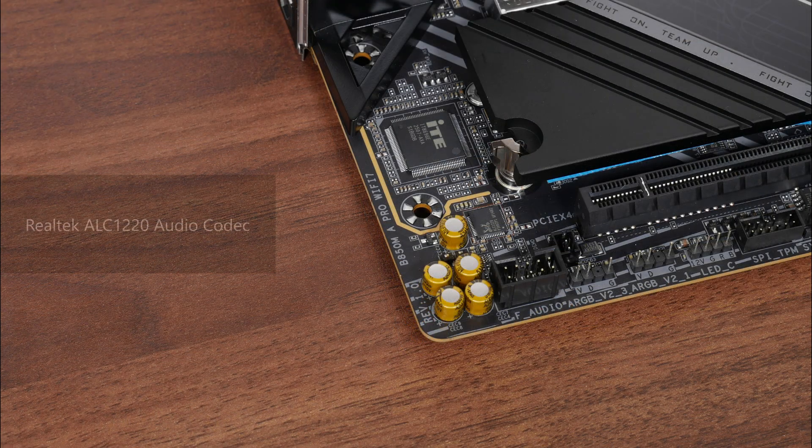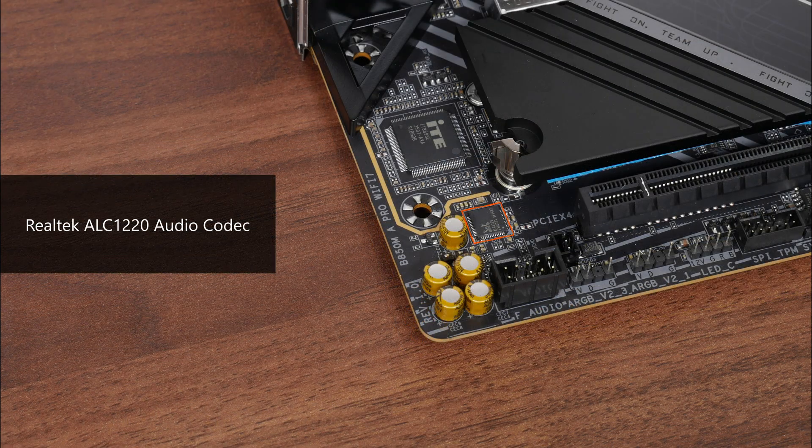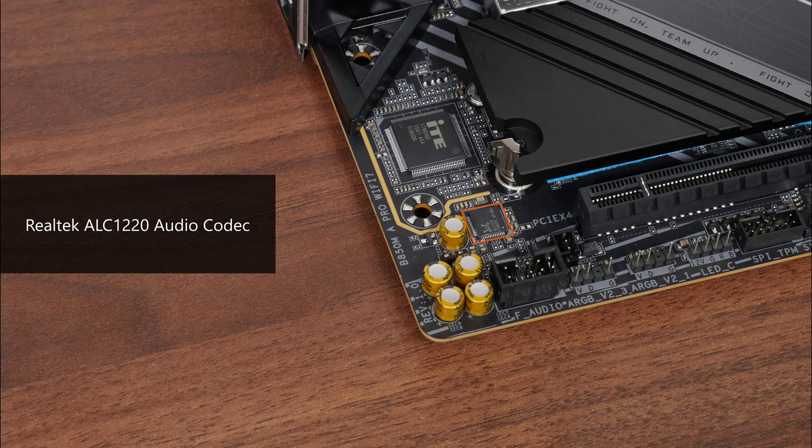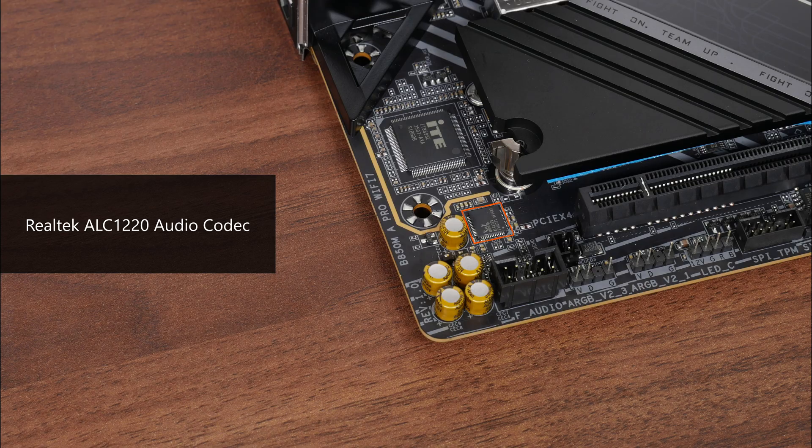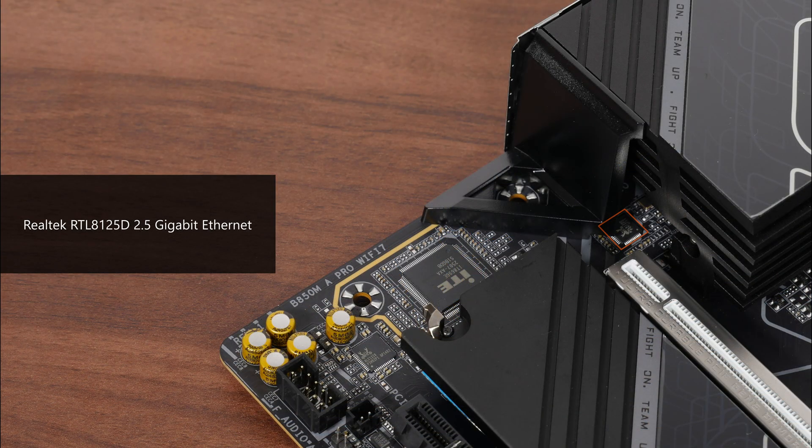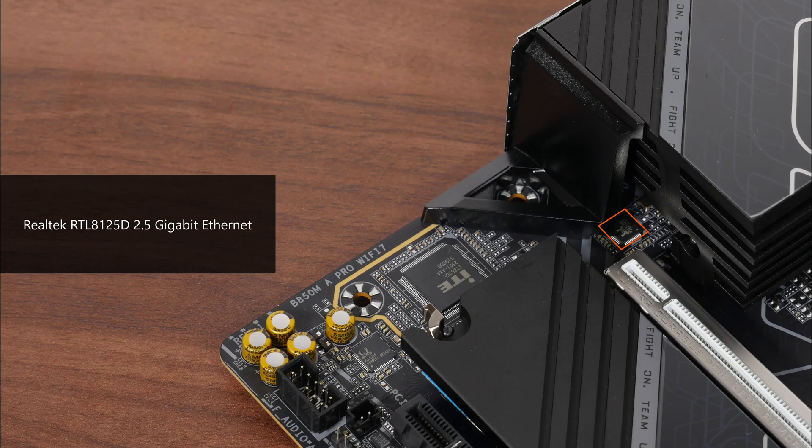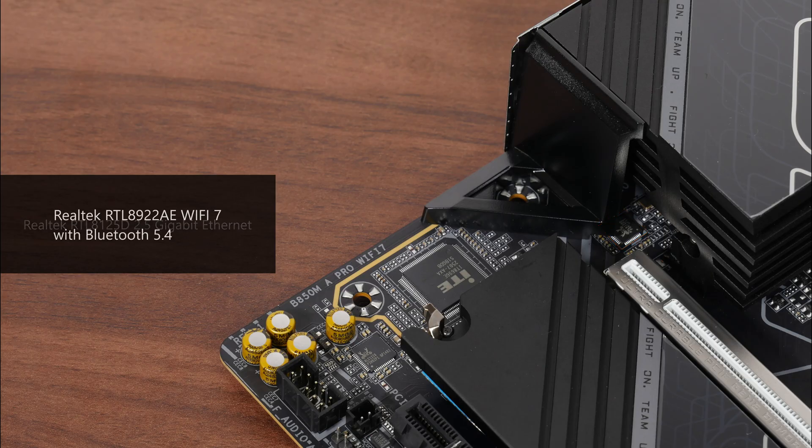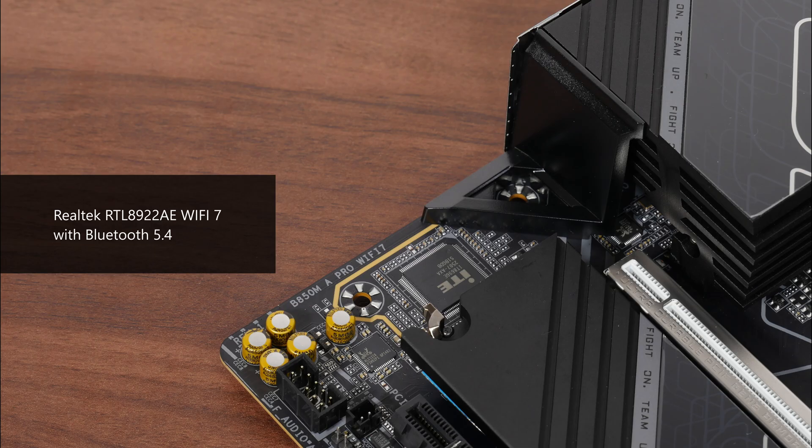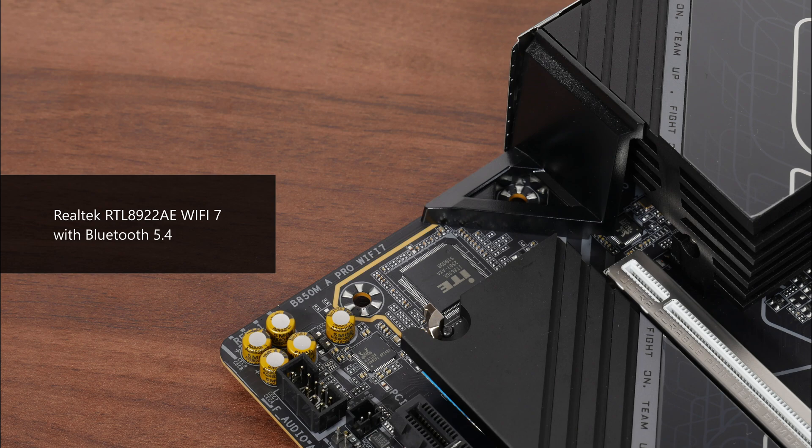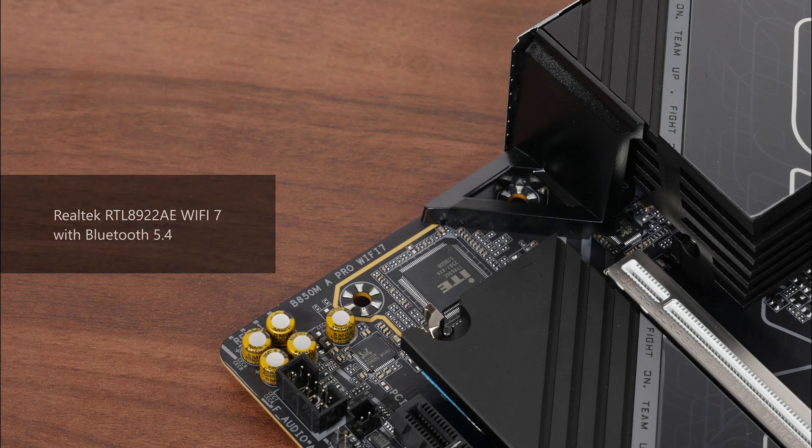For audio, Gigabyte has included a higher-end Realtek ALC 1220 audio codec. In terms of wired internet connectivity, the board comes with a Realtek RTL8125D chip that provides support for 2.5 gigabit Ethernet, while Wi-Fi support is courtesy of a Realtek RTL8922AE Wi-Fi 7 part that supports the 160MHz channel width and also serves up Bluetooth 5.4 support.